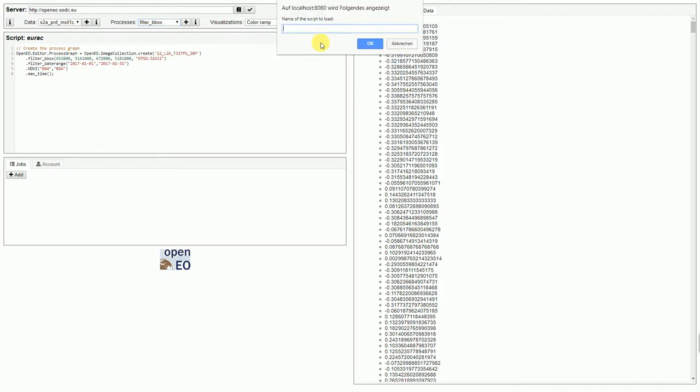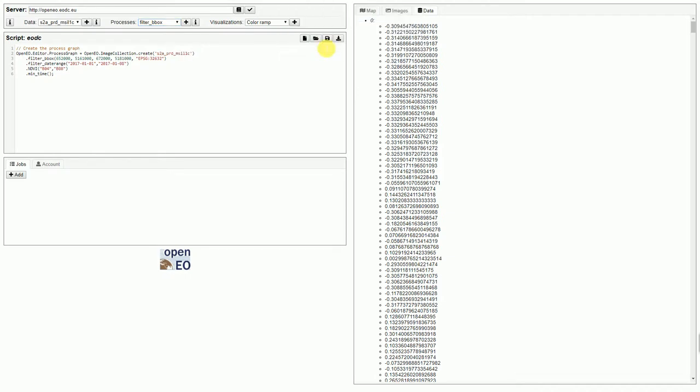We need, again, to adapt to the dataset names, because they are different and need to change it here. Other than that, nothing has changed in the process graph.